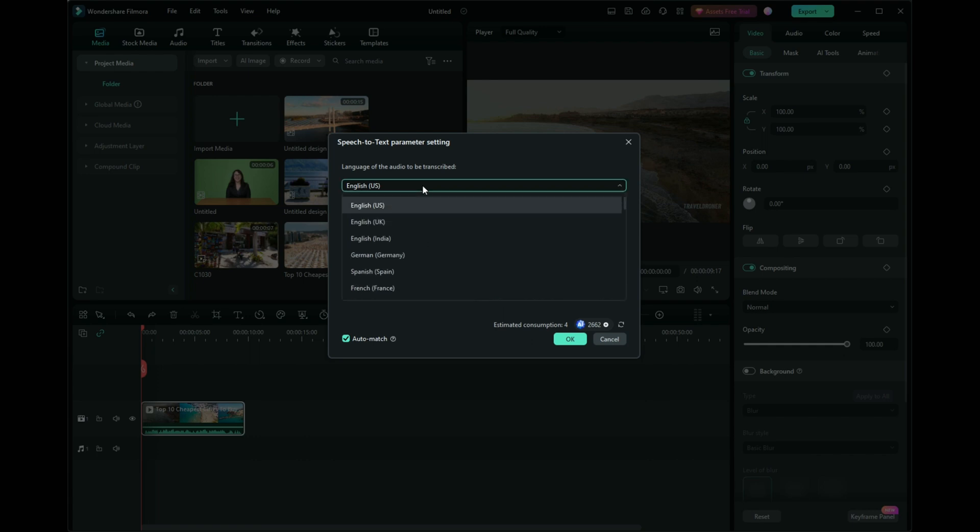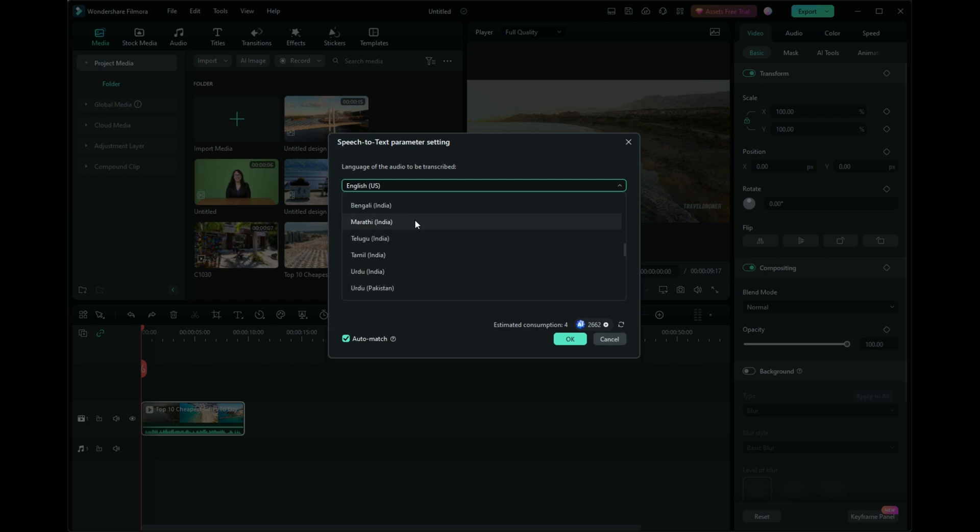Set the video language at the top of the pop-up. Filmora supports numerous languages, allowing for versatile subtitle creation.